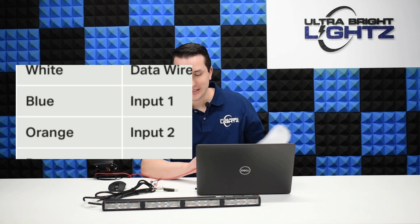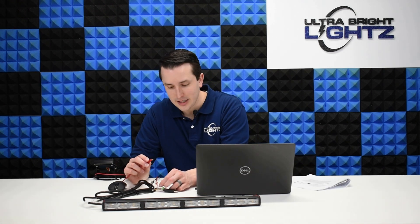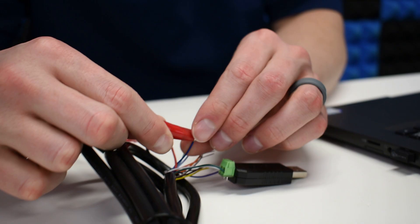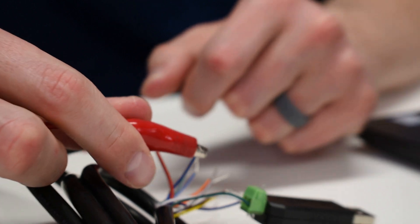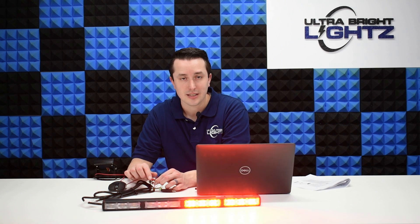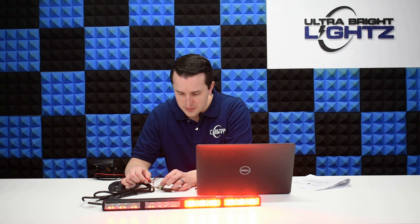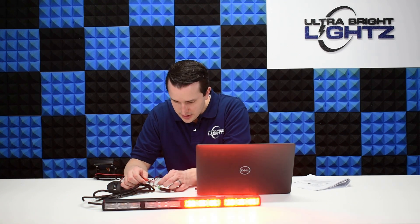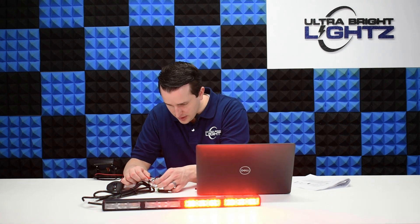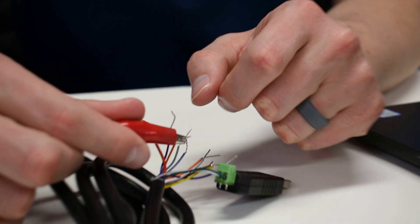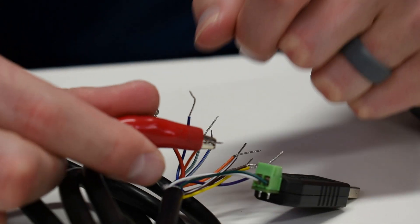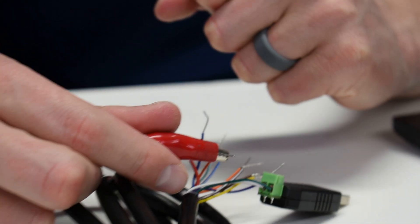I'm going to connect the blue wire to power, and that activates the red flashing pattern I just programmed in the Quantum software. Now if I connect the orange wire...